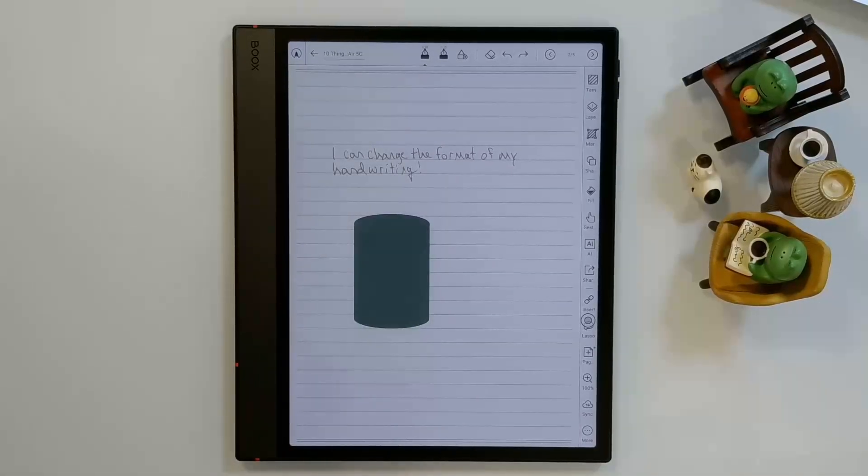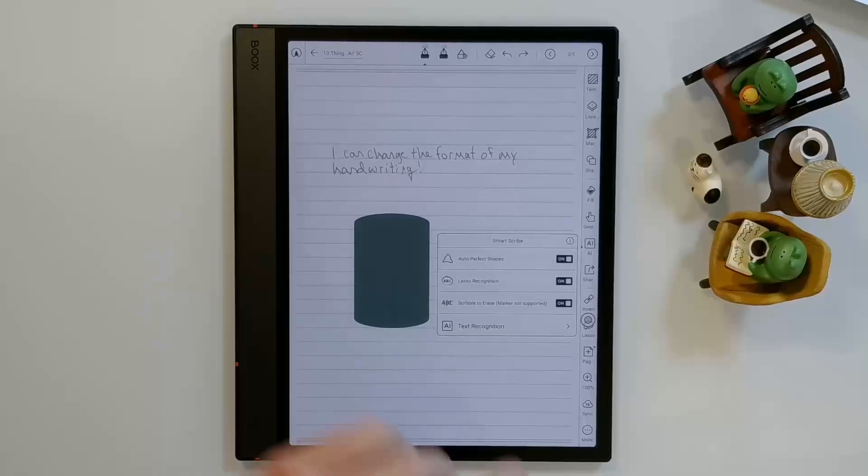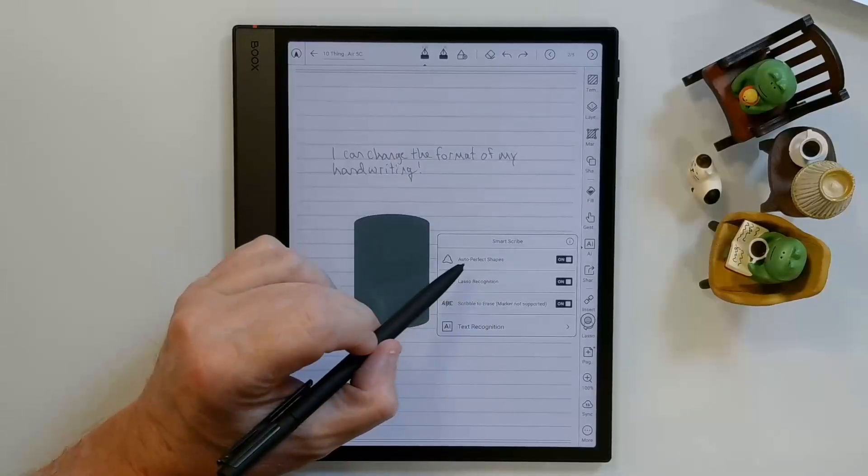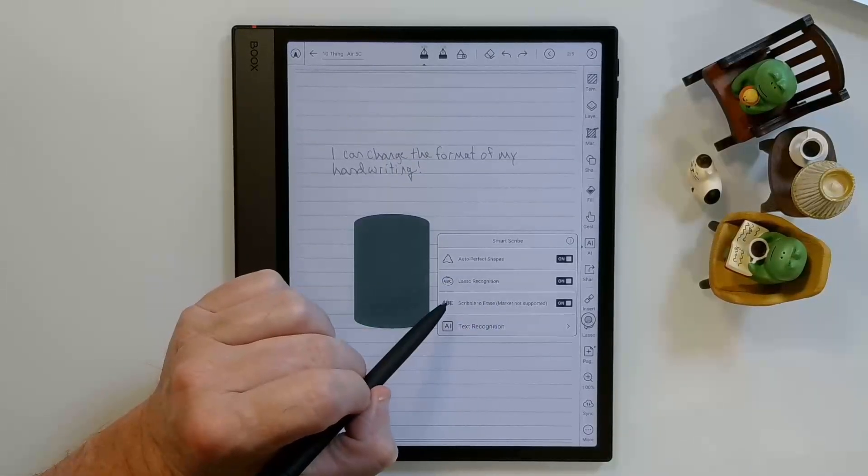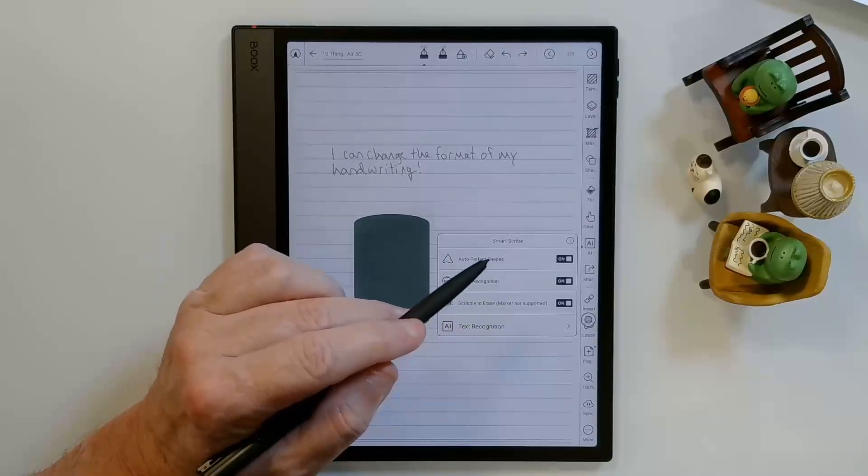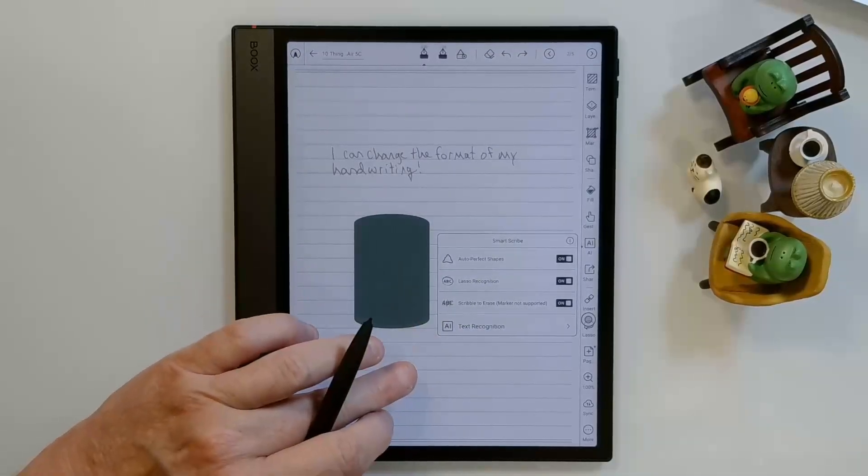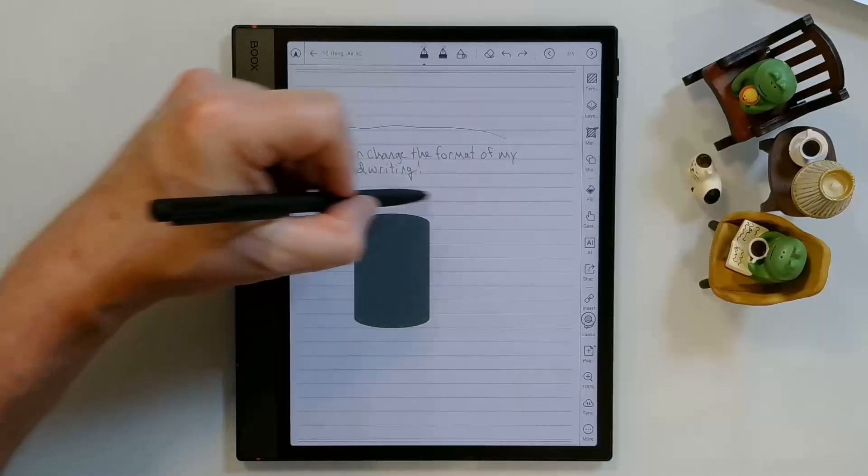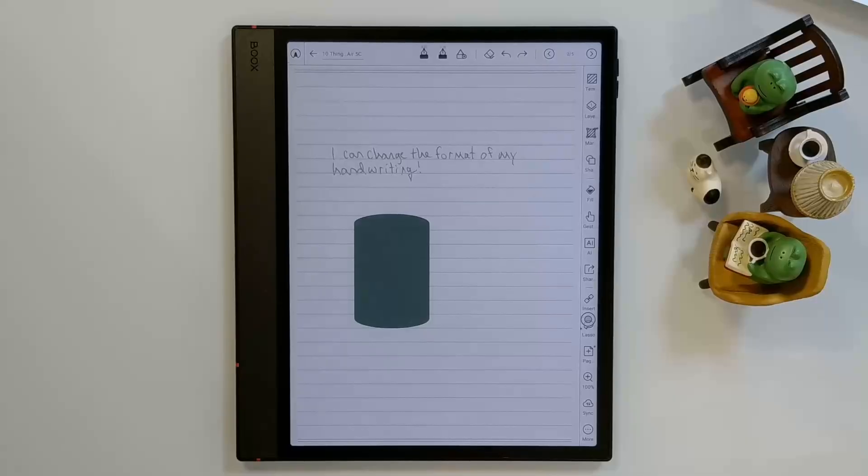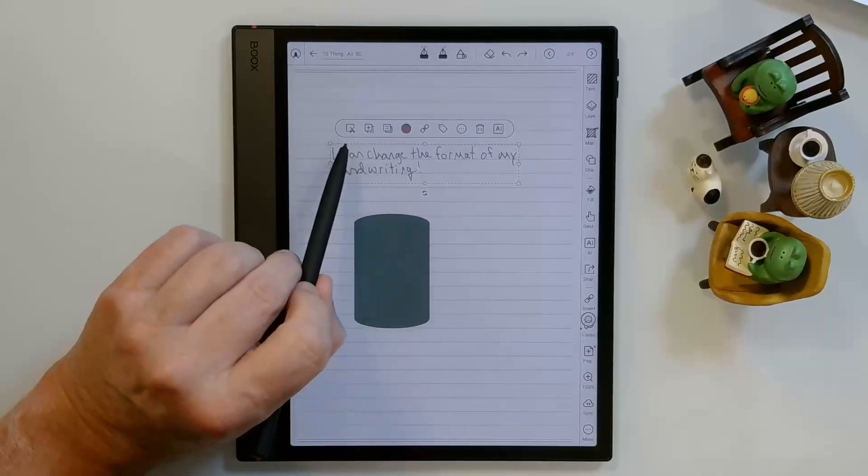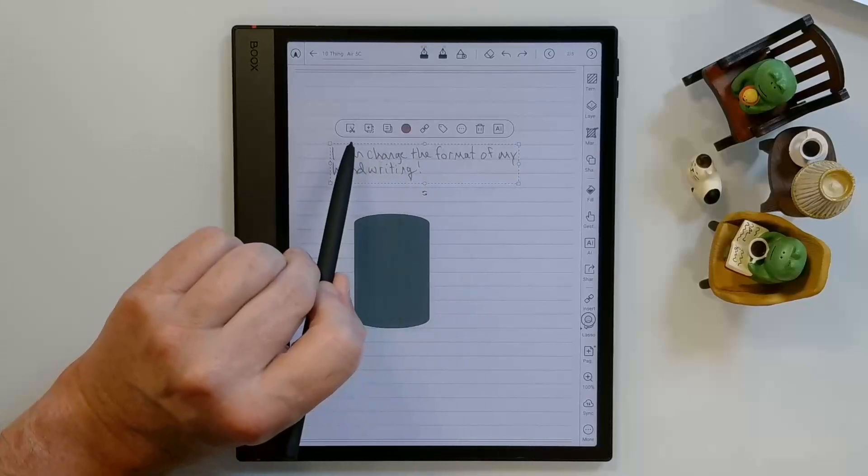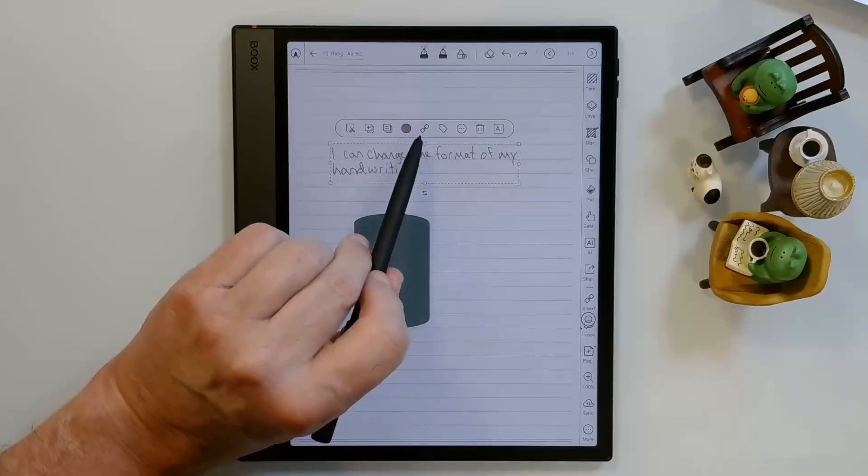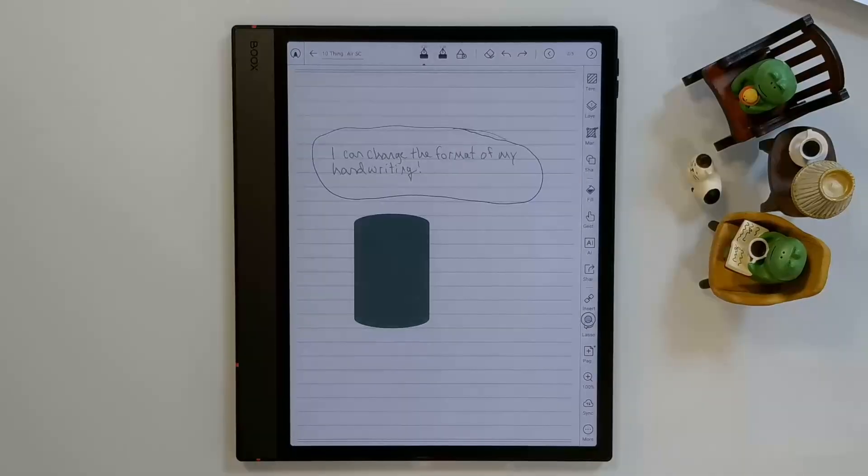Books has some AI tools under this icon here that are called SmartScribe. So you can draw auto-perfect shapes, lasso recognition, or scribble to erase, which I've got all three turned on. I'll show you the lasso recognition first. So I can lasso anything on the screen, or I can just draw a circle around anything on the screen, and it will automatically recognize it as a lasso where I can perform any number of actions on it: cut, copy, paste, reformat, add links, tags, so on and so forth.